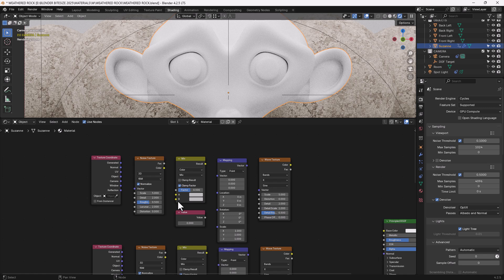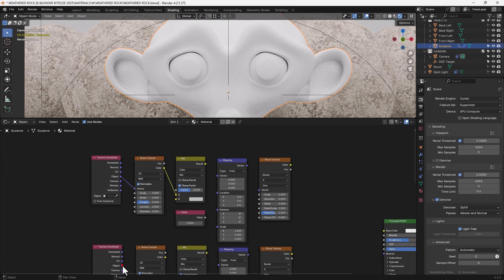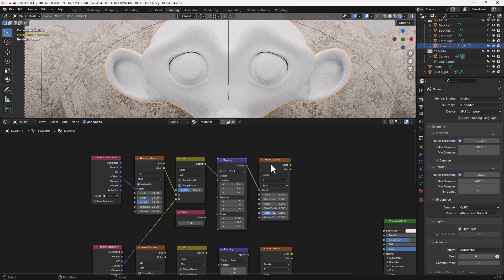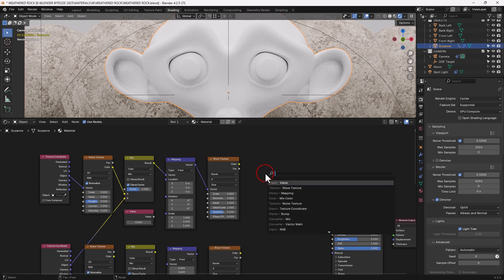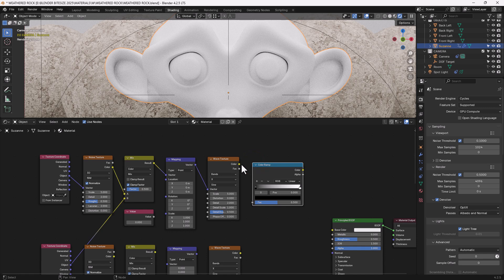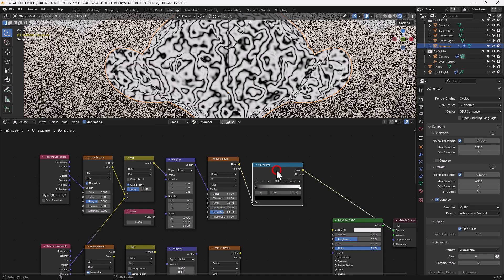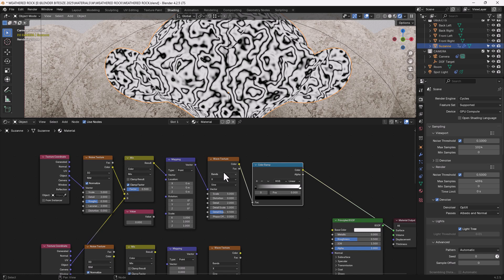Let's start with this top row. We'll take the object output from the texture coordinate and put it into the vector input for the noise texture. We'll take the color from that and plug it into the A socket on the mix shader. We're going to take the object output from the texture coordinate below and put that into the B socket. We'll take the result from that, plug it into the vector for the mapping node, and then take the vector from that into the vector for the wave texture. Now I'm going to add a color ramp on the end and take the color value from the wave texture and plug it into the color ramp, isolating this group of nodes with Ctrl+Shift and left-clicking on the color ramp.